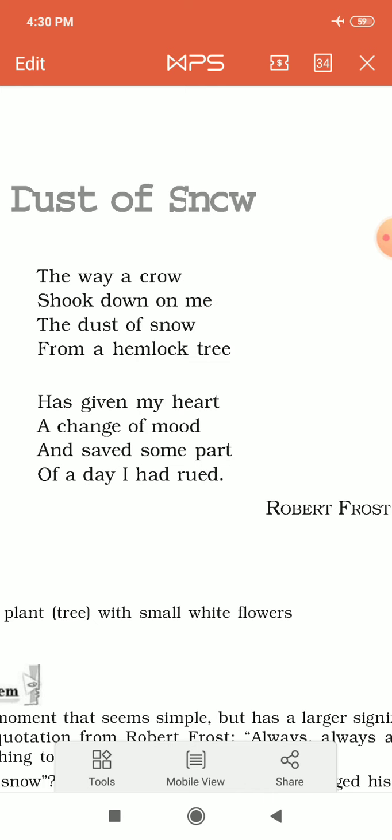He says: 'The dust of snow from a hemlock tree has given my heart a change of mood and saved some part of a day I had rued.' A very beautiful line. 'Rued' means feeling sad or disturbed about something. He was not feeling good, sitting under the hemlock tree, when suddenly some dust, some particles of snow, fell upon the poet.